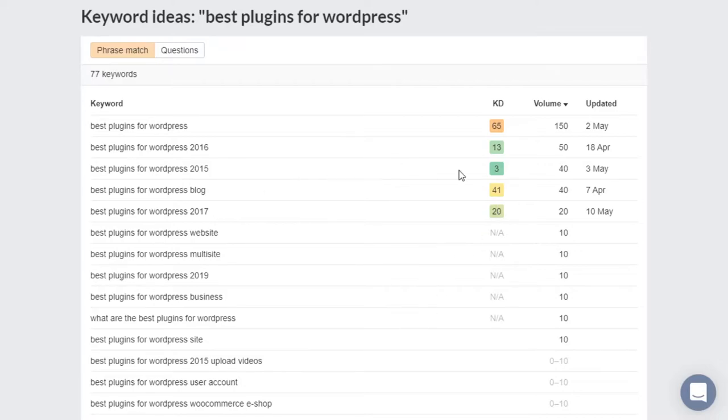For example, 'best plugins for 2015' is going to be fairly easy to rank for nowadays. ARS does give you quite a few key phrases you can use, but the basic plan is $99 a month, which probably isn't a worthwhile investment for a new blogger.